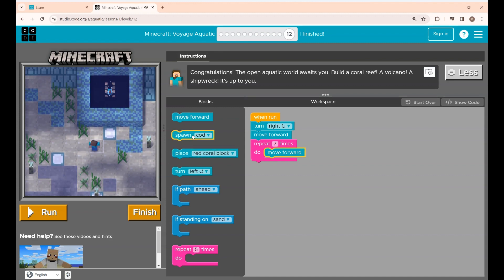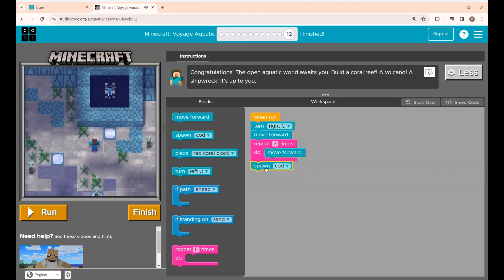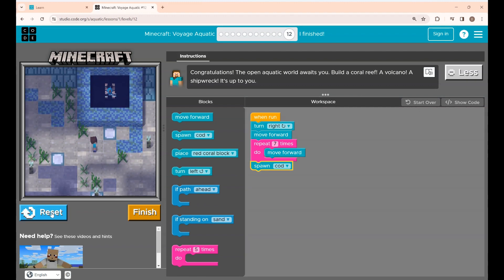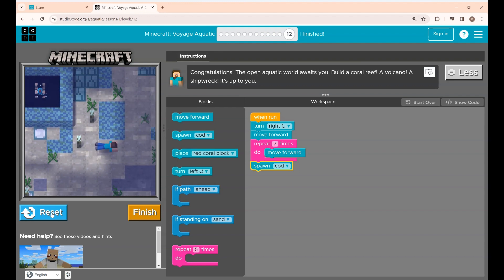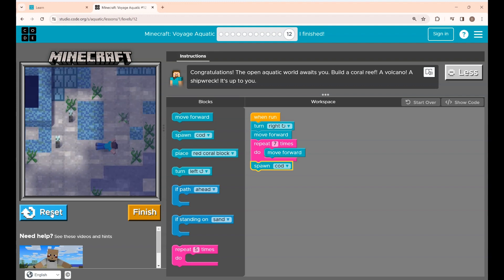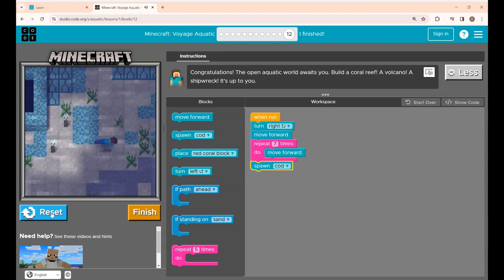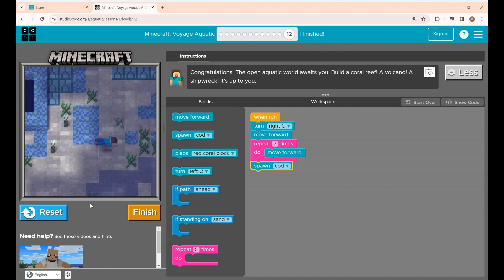Now he has to place the spawn code, so I'm placing this block here. If you click the run button you will see Alex placing the spawn code. Yeah, that's it. Now around this he is going to build a coral reef.